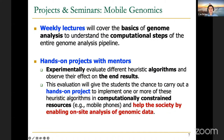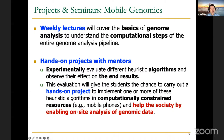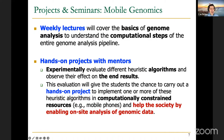You're going to experimentally evaluate different heuristics and algorithms to observe their effect. For example, those heuristics may improve performance or perhaps slightly reduce accuracy — you're going to be learning about these trade-offs. Such an evaluation will give you the chance to carry out your own project. Now that you've learned about the algorithms and different designs, you're going to be able to implement one or more of these heuristics, ideally in a computationally constrained environment such as mobile phones, so that you can help society by enabling on-site analysis of genomic data.